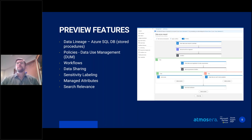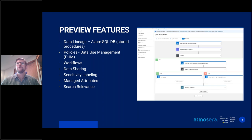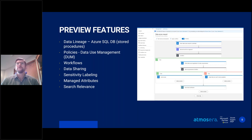Now let's talk about features in public preview. Preview features don't have the same level of support as GA features and are subject to change, but they give us an idea of where Microsoft is taking Purview. Some new additions to lineage in preview include Azure SQL DB stored procedures — when you run a stored procedure that loads data from one table into another, it will now show up in lineage if you enable data lineage on your Azure SQL database scan.